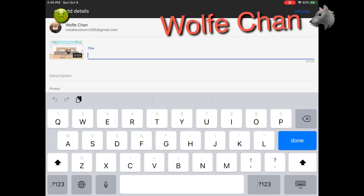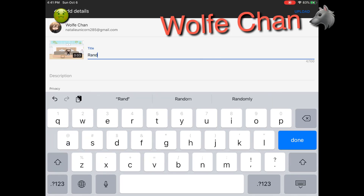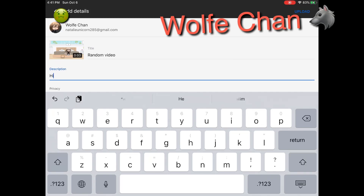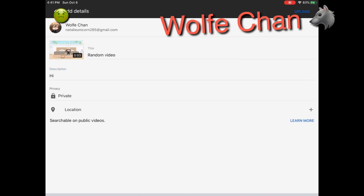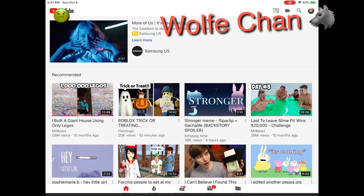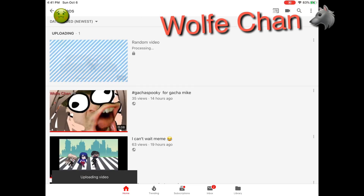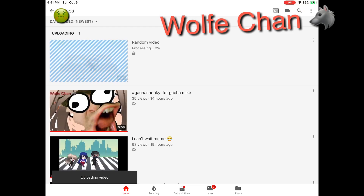I can't talk today. Name it whatever the video is about. Press the upload button — now you'll see that it's processing.